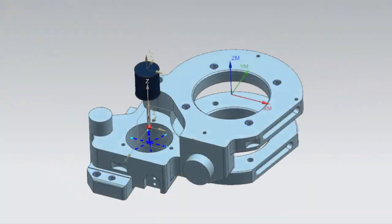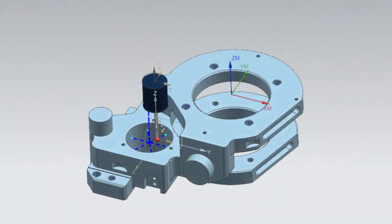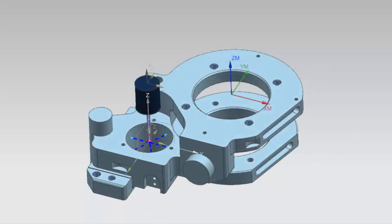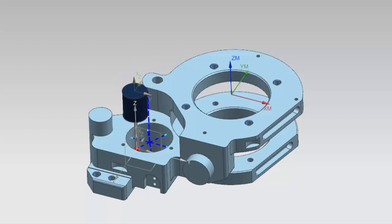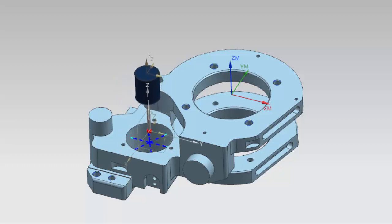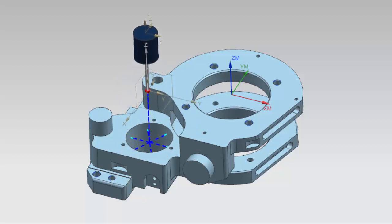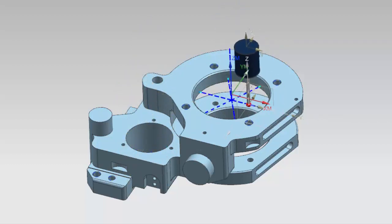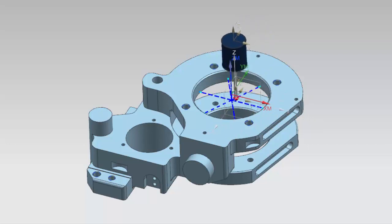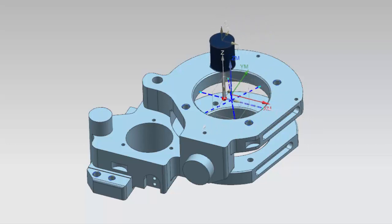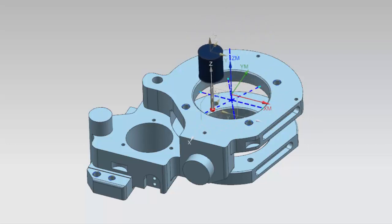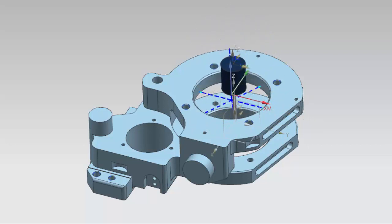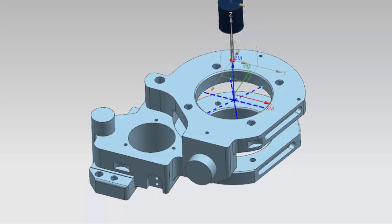You can now easily create cycle-based generic motion operations that can be templatized for reuse. This example will demonstrate how to create specialized motion sequences for cycle-based on-machine probing.